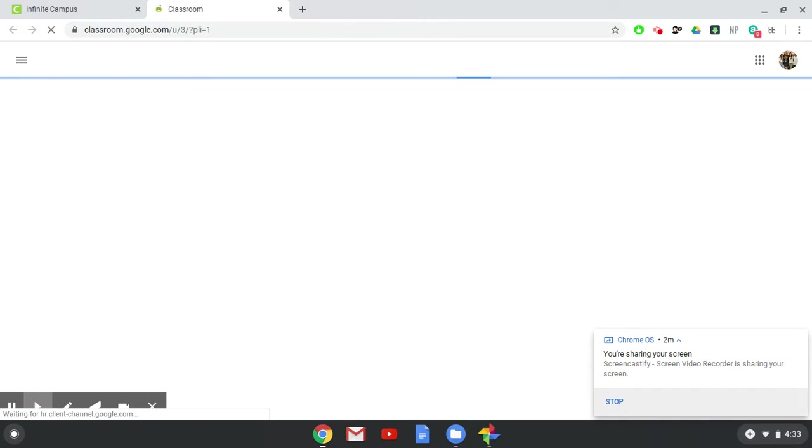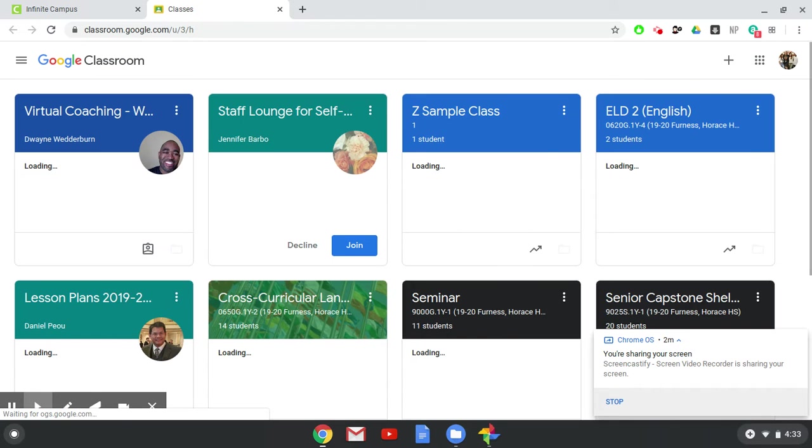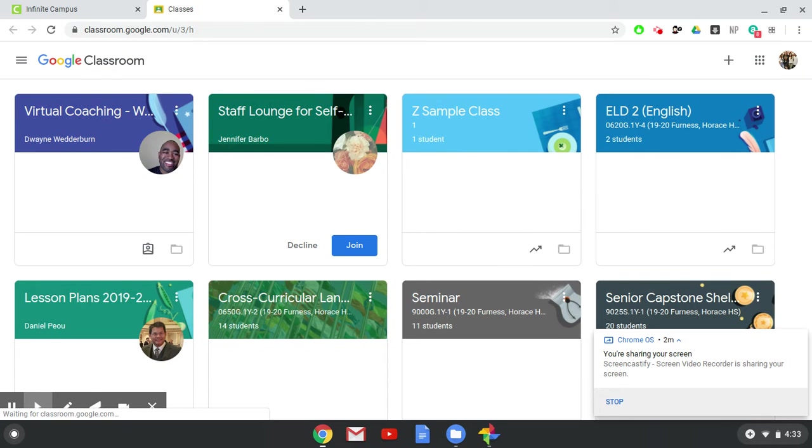Go ahead and give that a click and then you will be able to see all your classes that you have registered for this year.